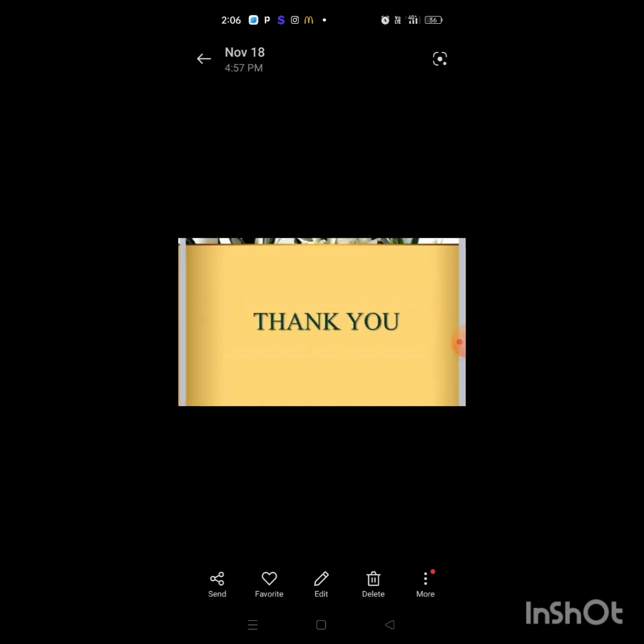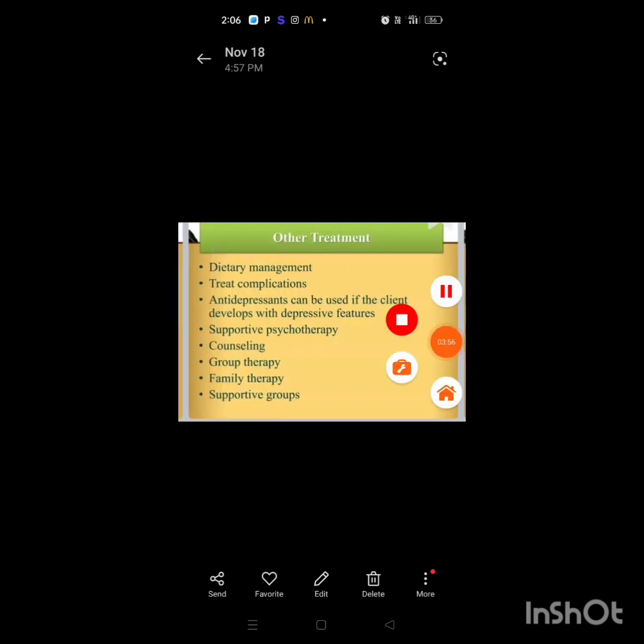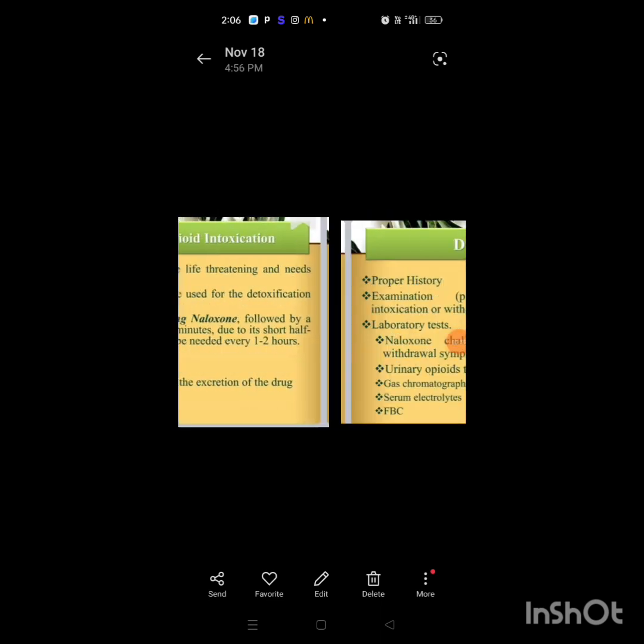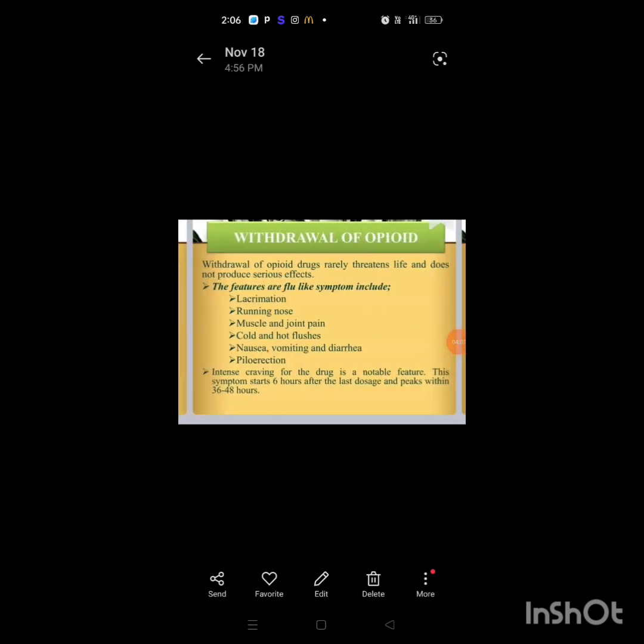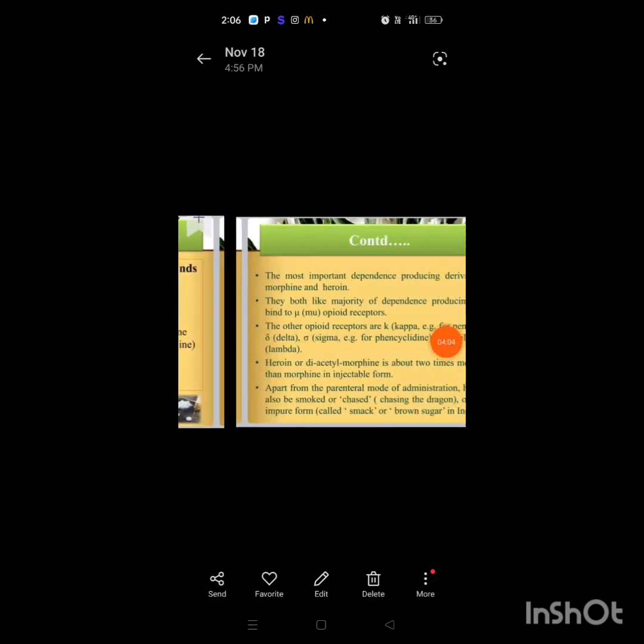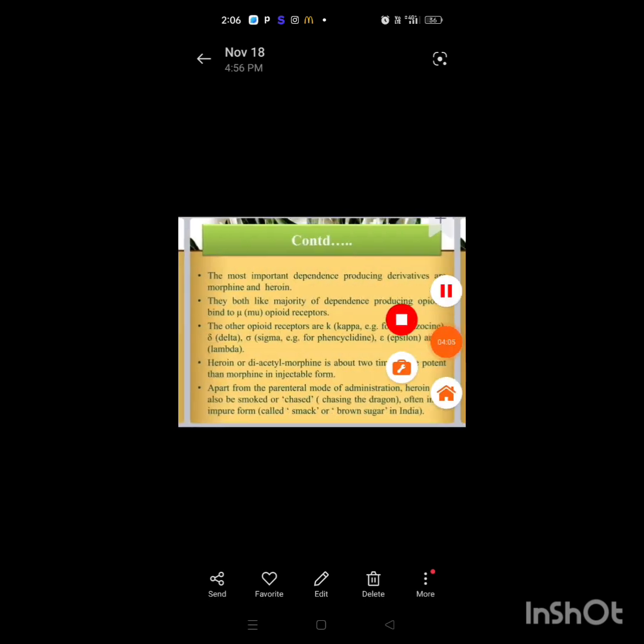Thank you. This is our topic. I hope you will understand very well. Thank you so much. This is about complication and withdrawal of opioid, and the topic is opioid use disorder.